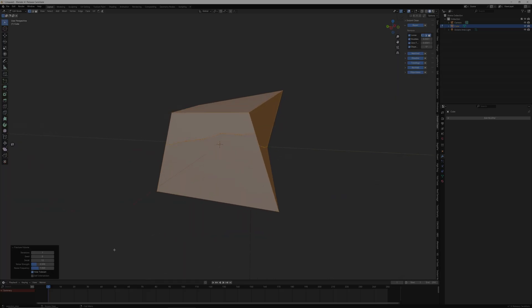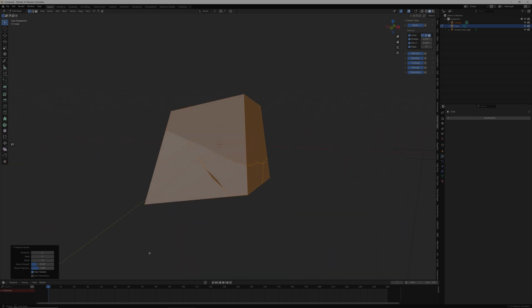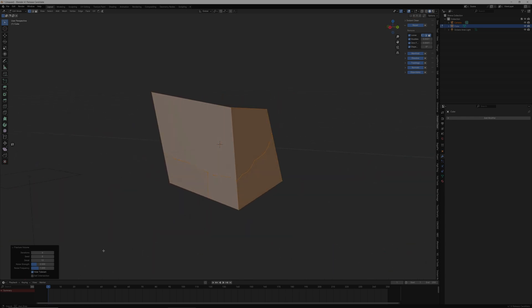You can even control the Rocky cut settings in terms of quality, detail, and strength. Plus, you're able to easily set a separate material for the interior faces.